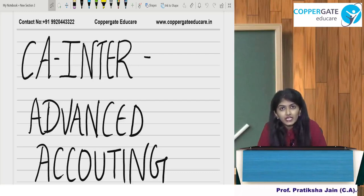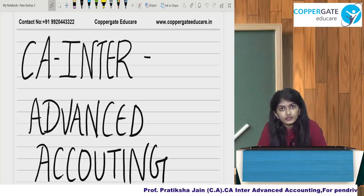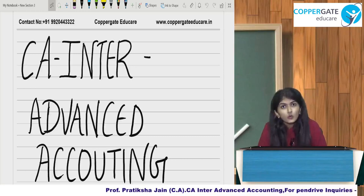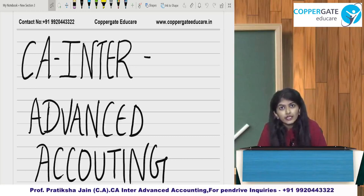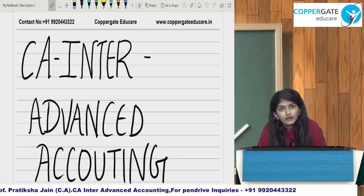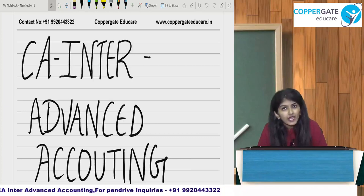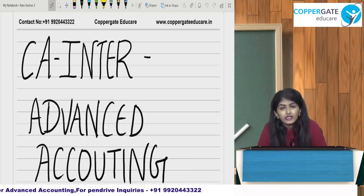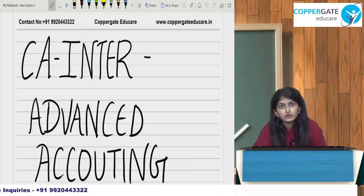I am a visiting faculty in many classes. I teach CA, CS, and CMA students. I also teach ACCA students. The subjects I take at inter-level are Accounting, Advanced Accounting, Costing and Financial Management. And at final level, I teach Financial Reporting, Strategic Financial Management, Advanced Management Accounting and Operations Research Management.